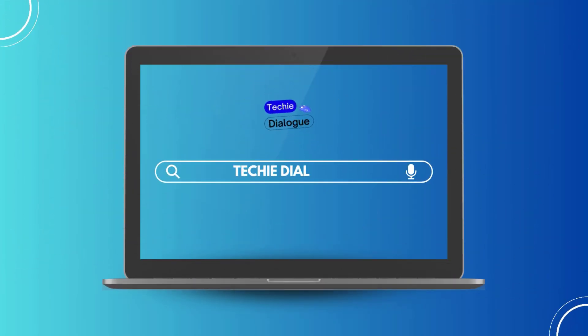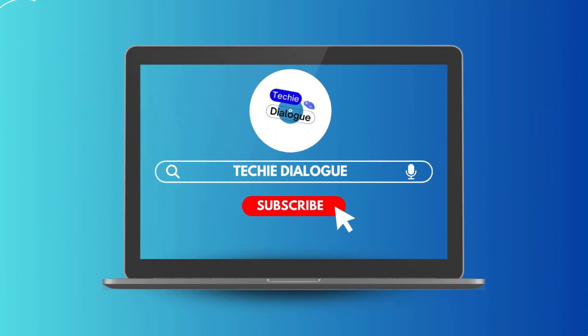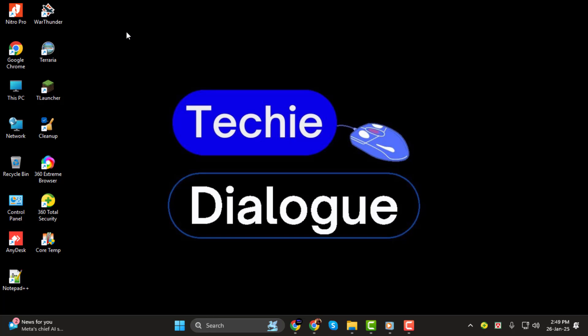Hello, everyone. Welcome to Techie Dialogue. In today's video, we're going to learn how to convert a PNG file to a PDF, step by step. Whether you're organizing images or preparing documents, this method will come in handy.